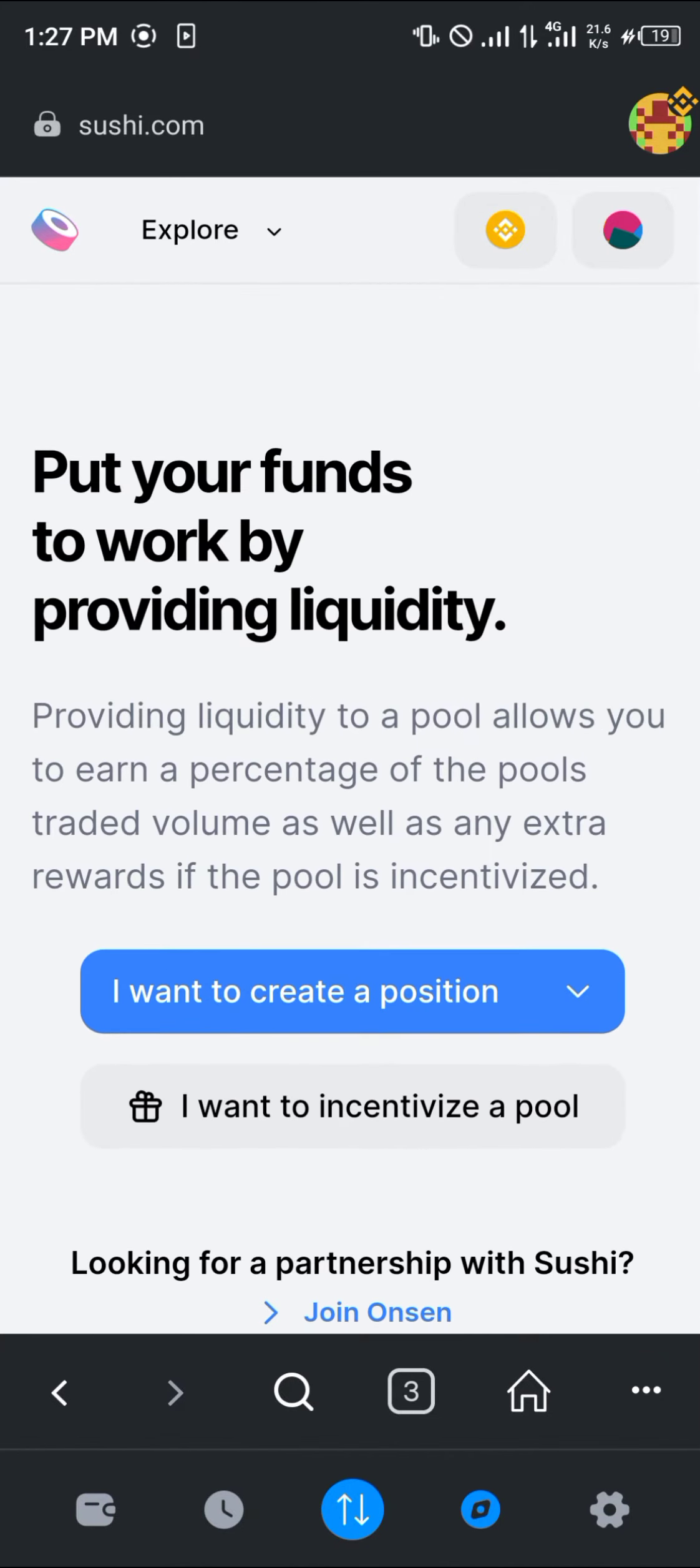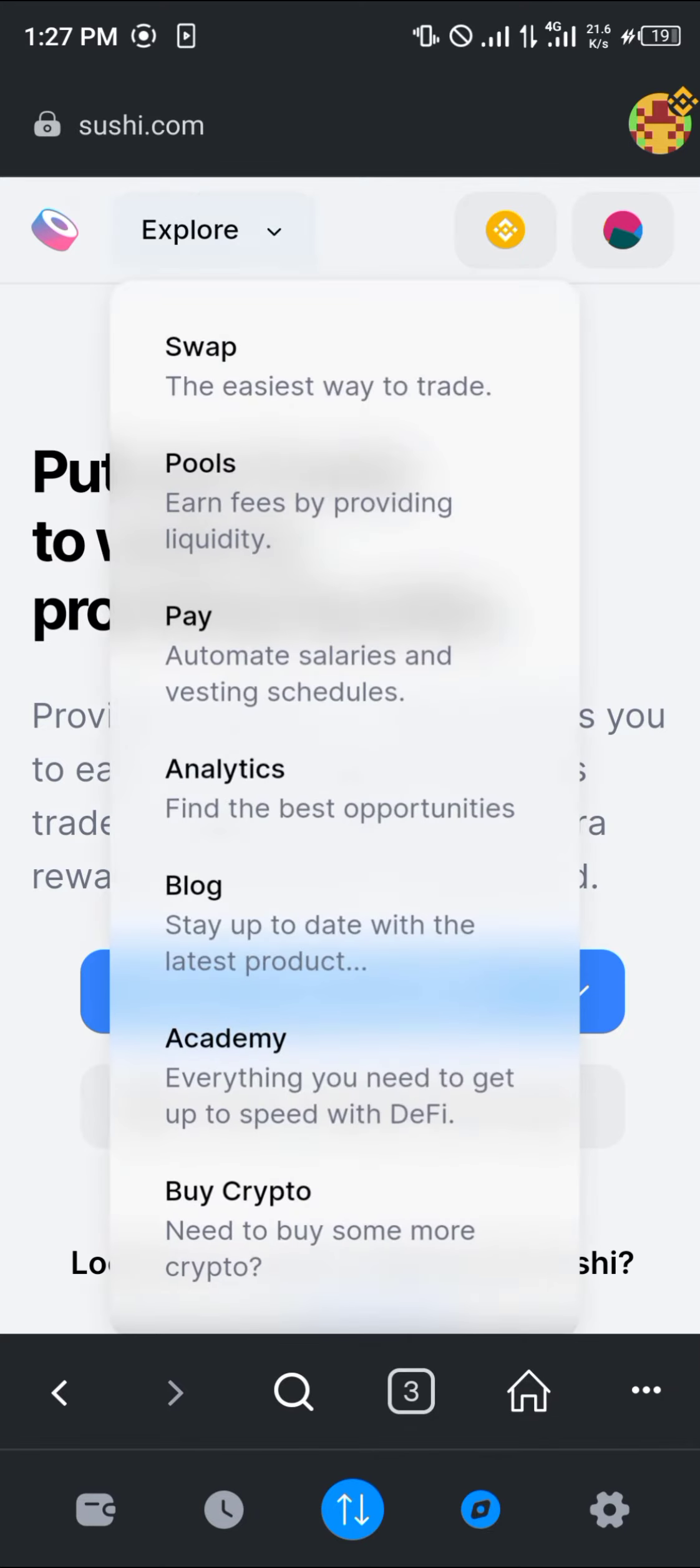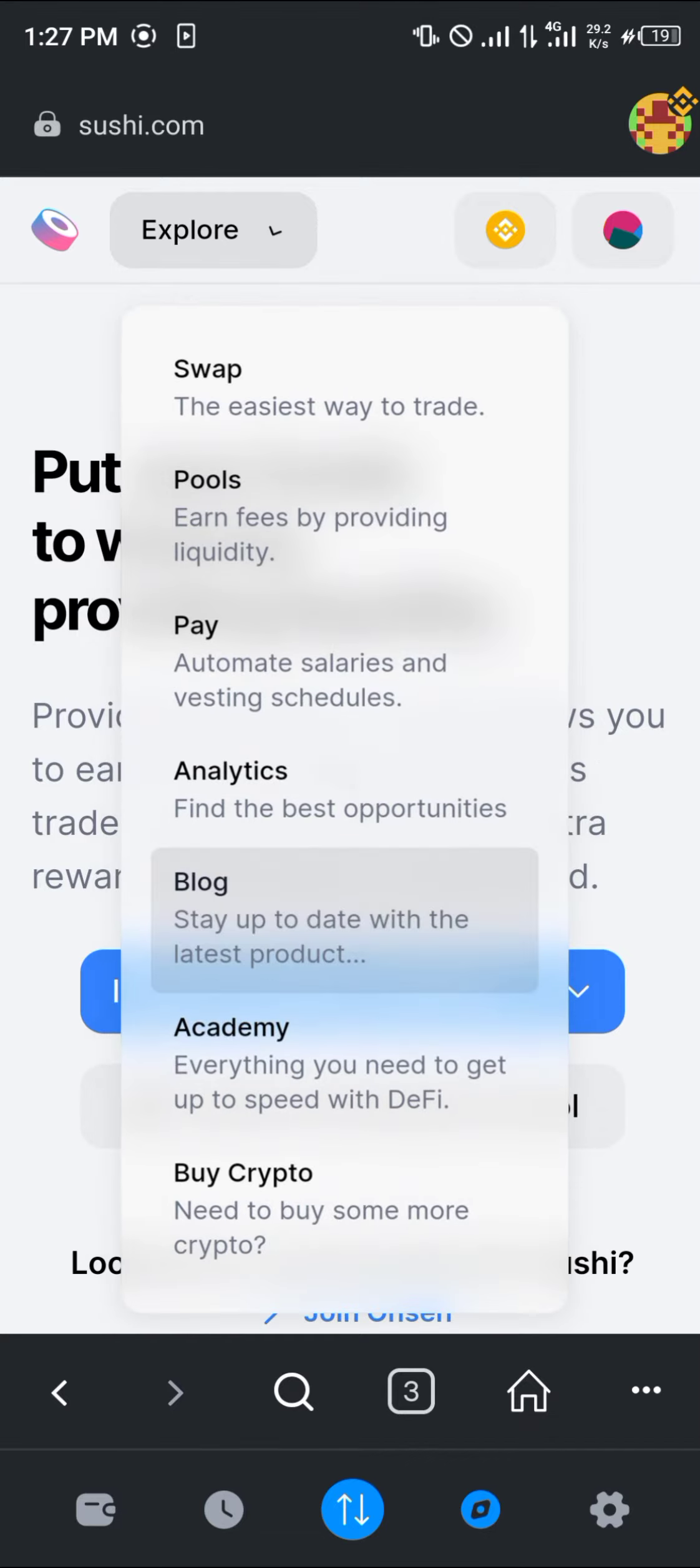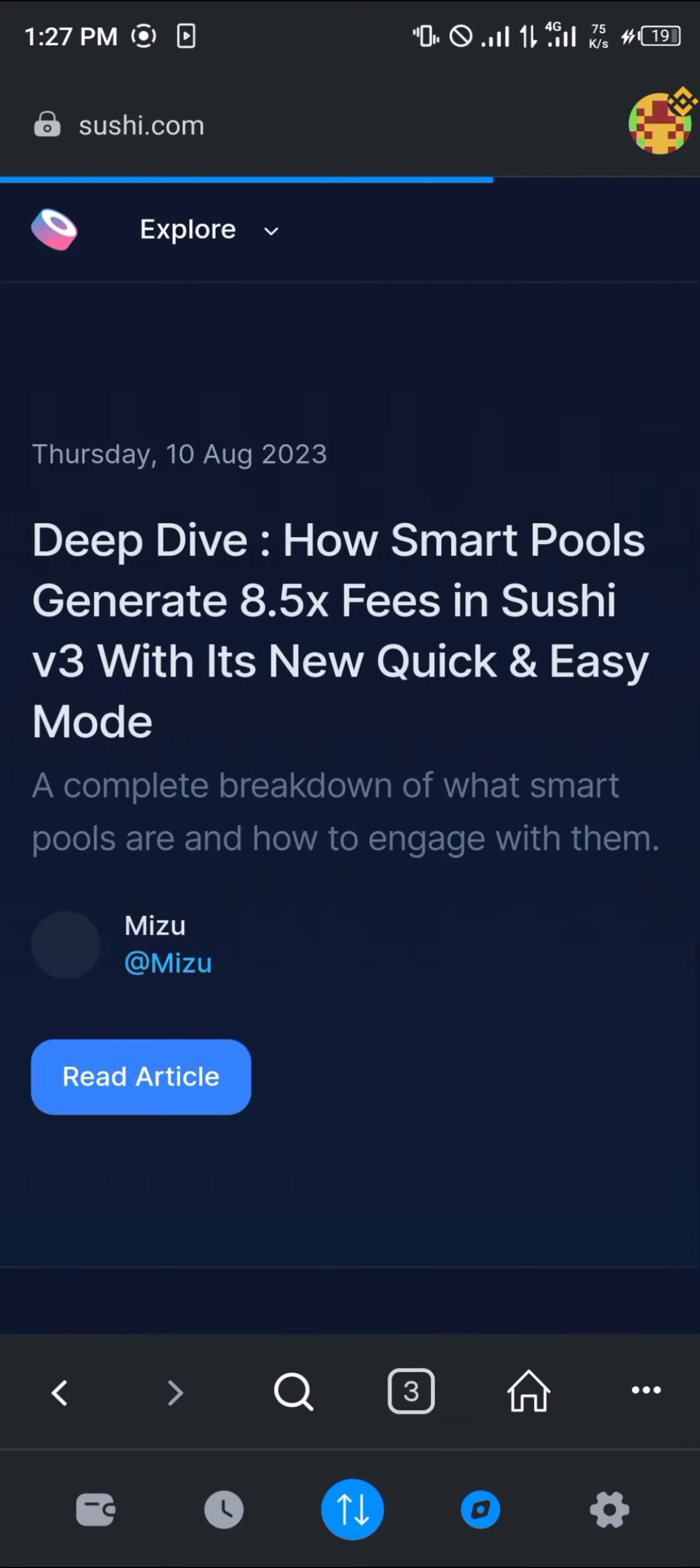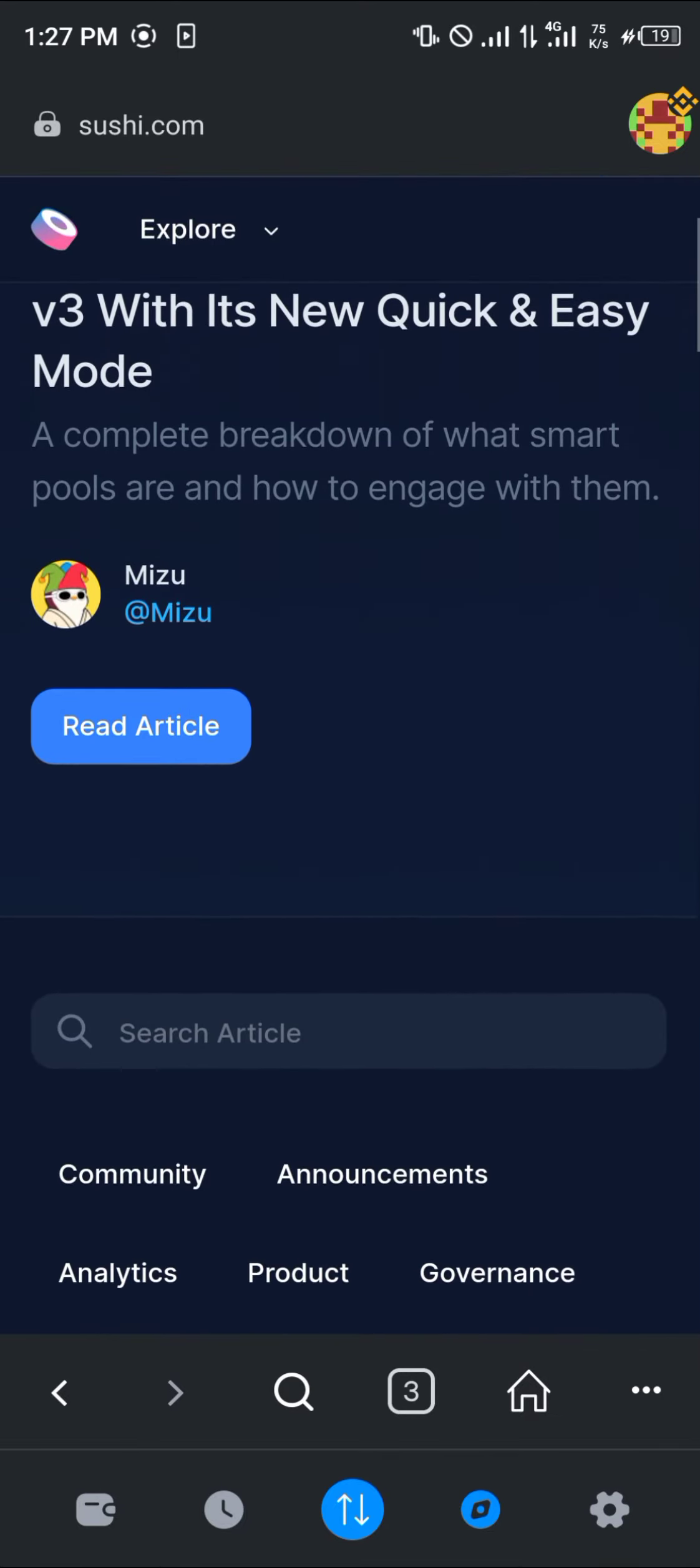Another option by clicking on this Explore dropdown is the Blog. At the blog, we can take a look at whatever comes out newly.